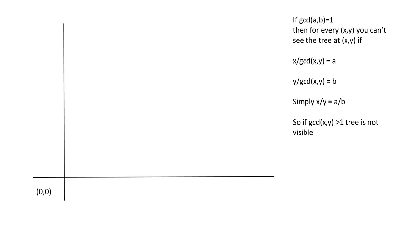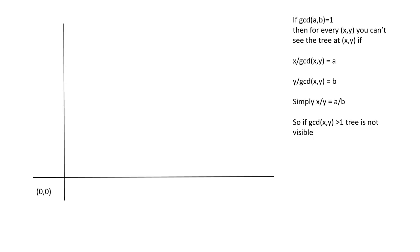Here the thing is for each x and y, if x and y are integers, then if the greater common divisor of x and y is greater than 1, then the tree is not visible. The reason for this is for each this kind of x and y, there exists some a and b where they satisfy the condition x by y equals a by b. That means a, b and x, y are on the same line.